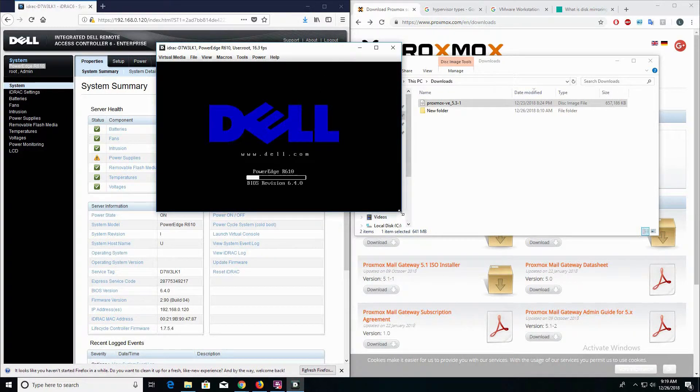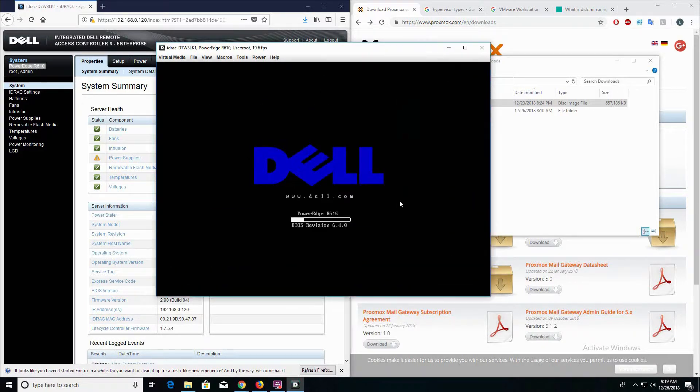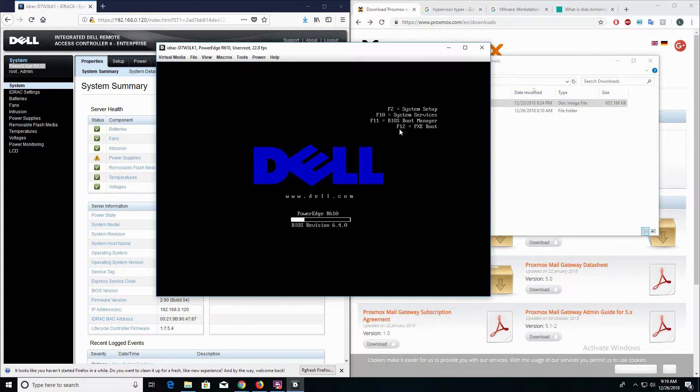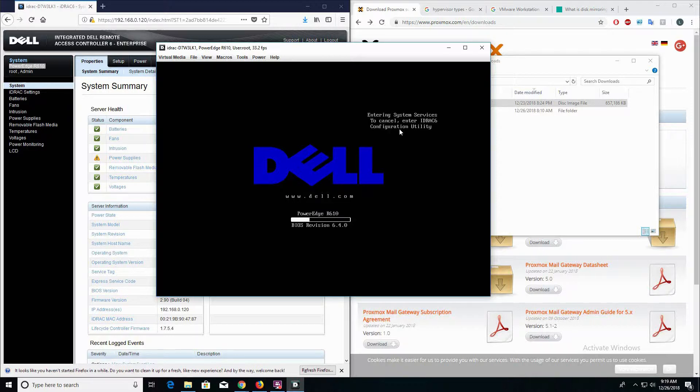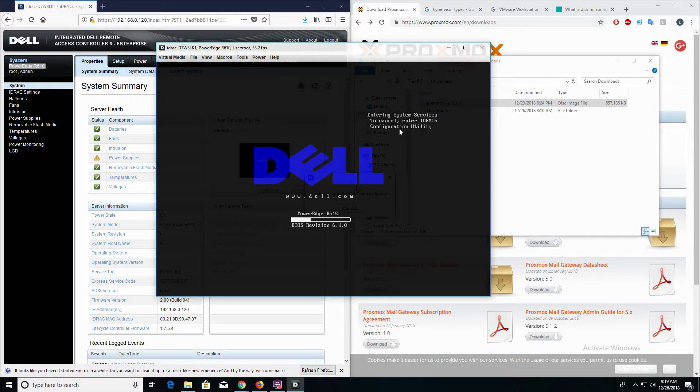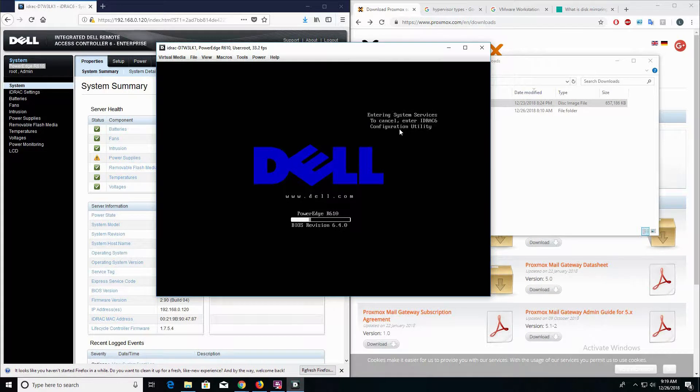Now that the PowerEdge server is powered on, we're going to launch the virtual console. Our PowerEdge server is powering up. Here we want to go ahead and hit F10 on your keyboard. This is going to allow us to go into the system services.